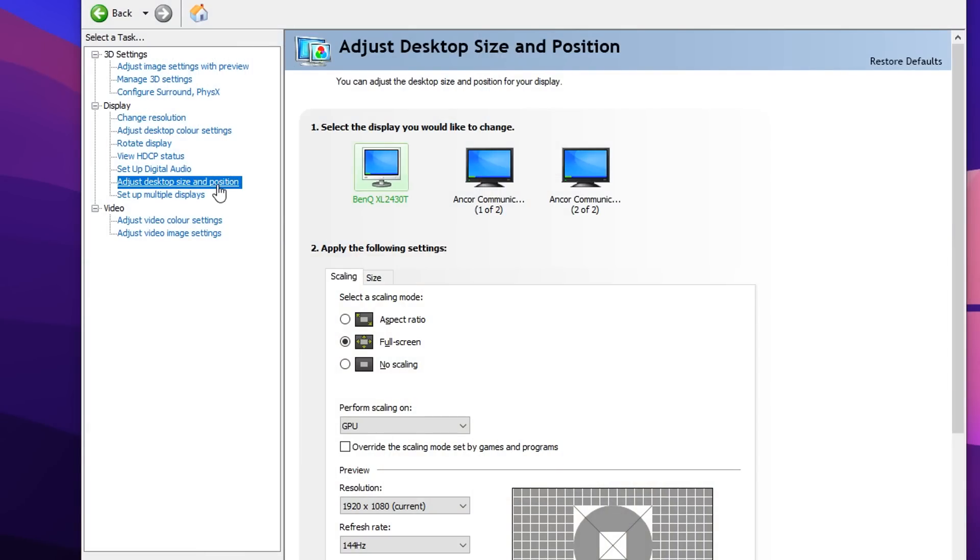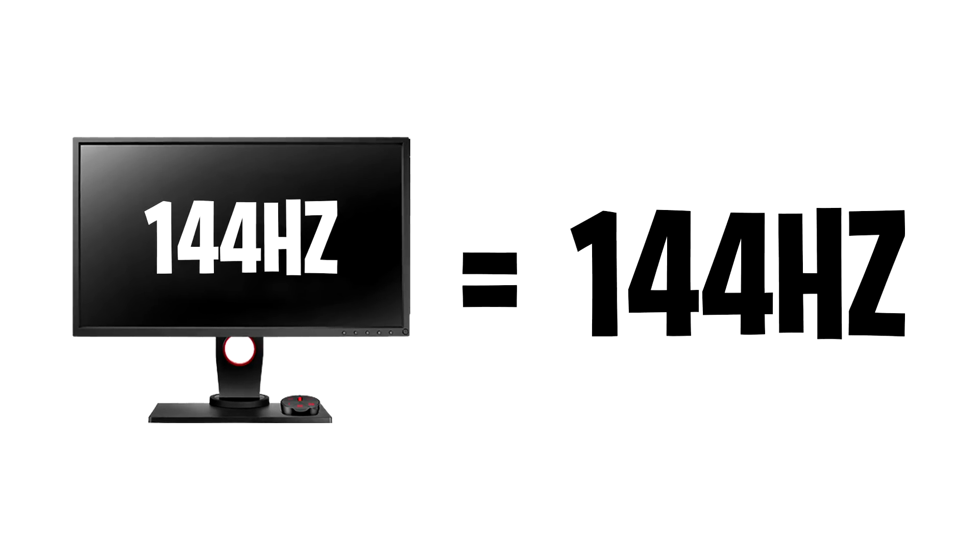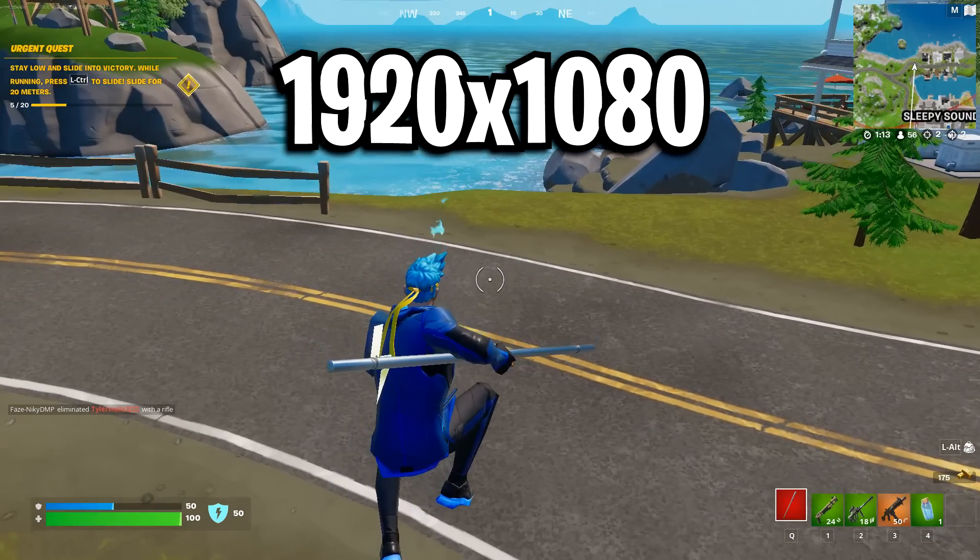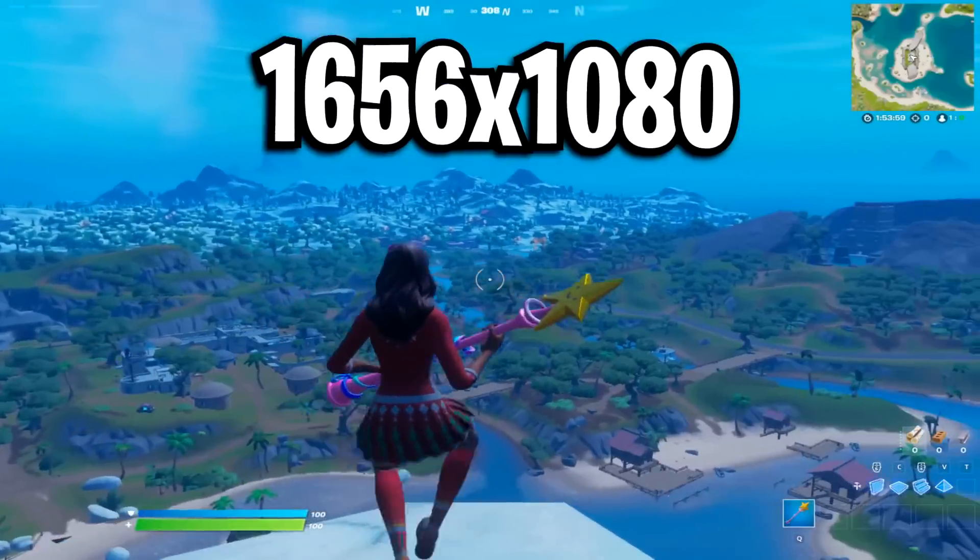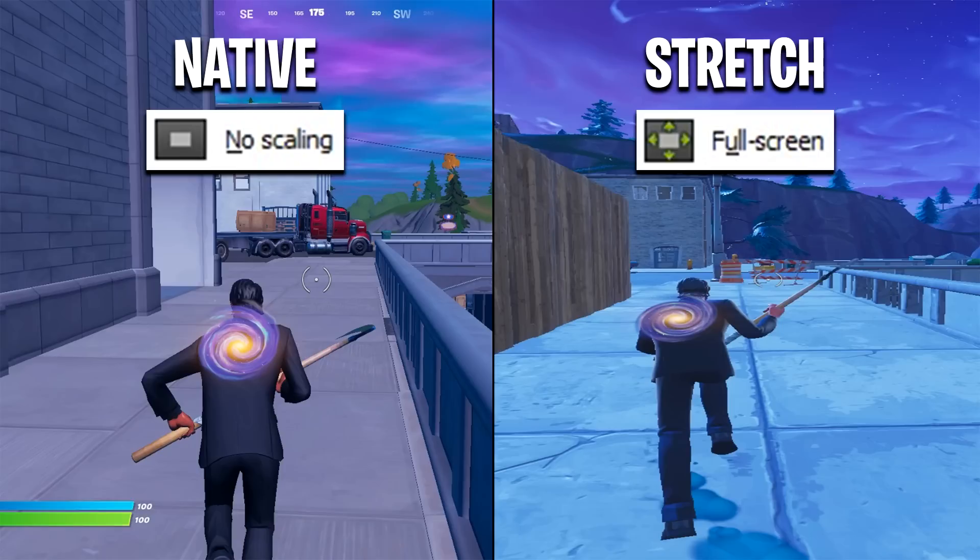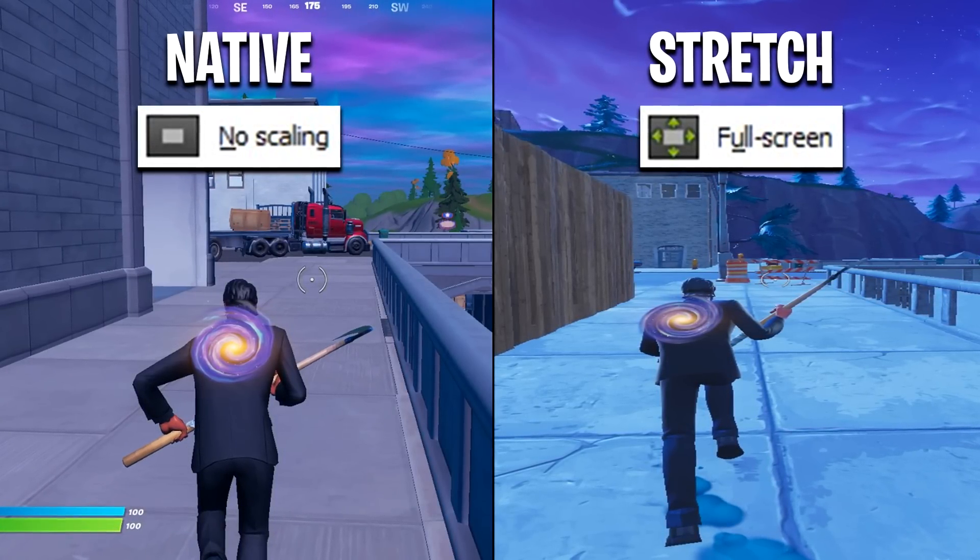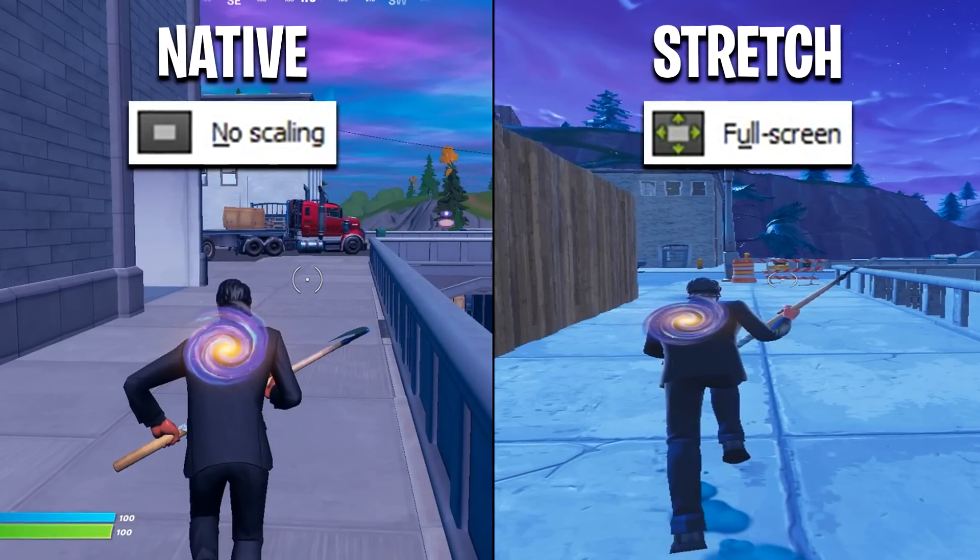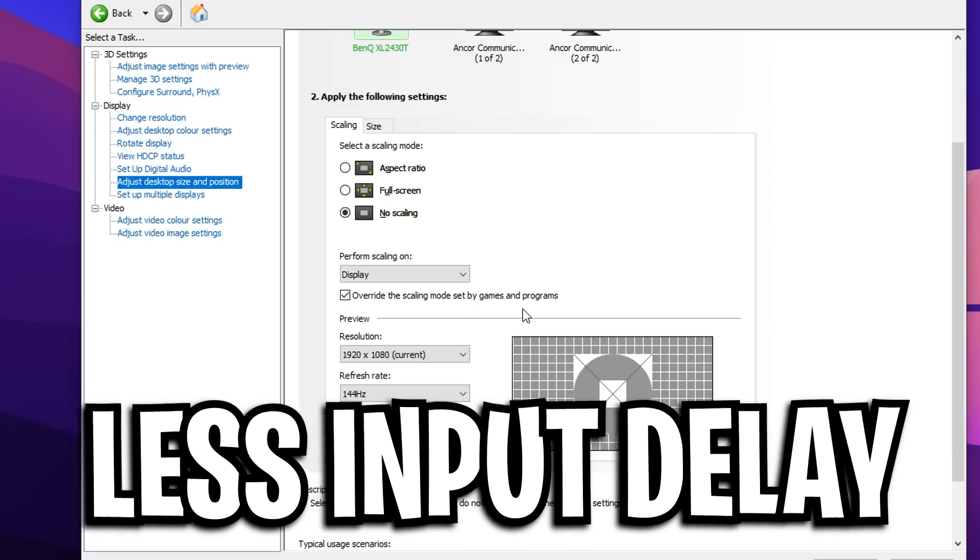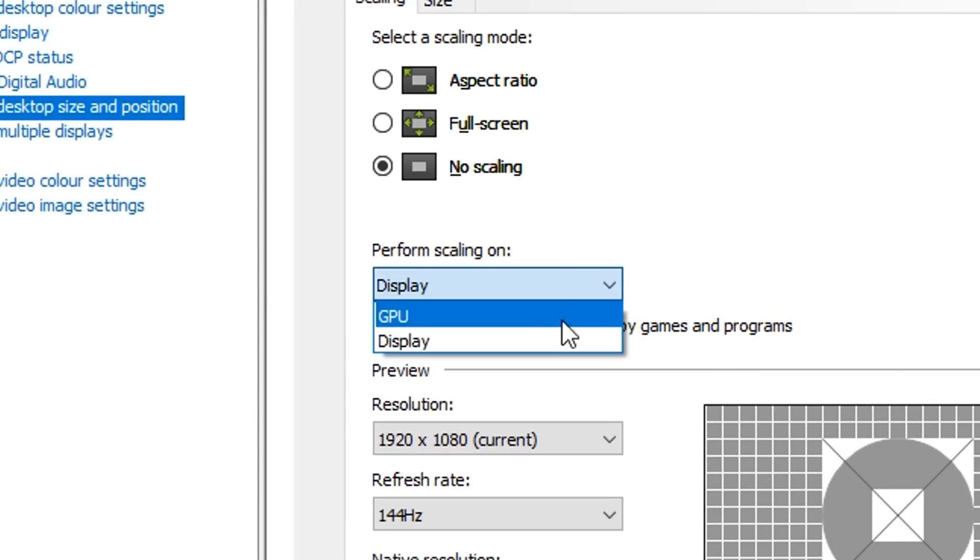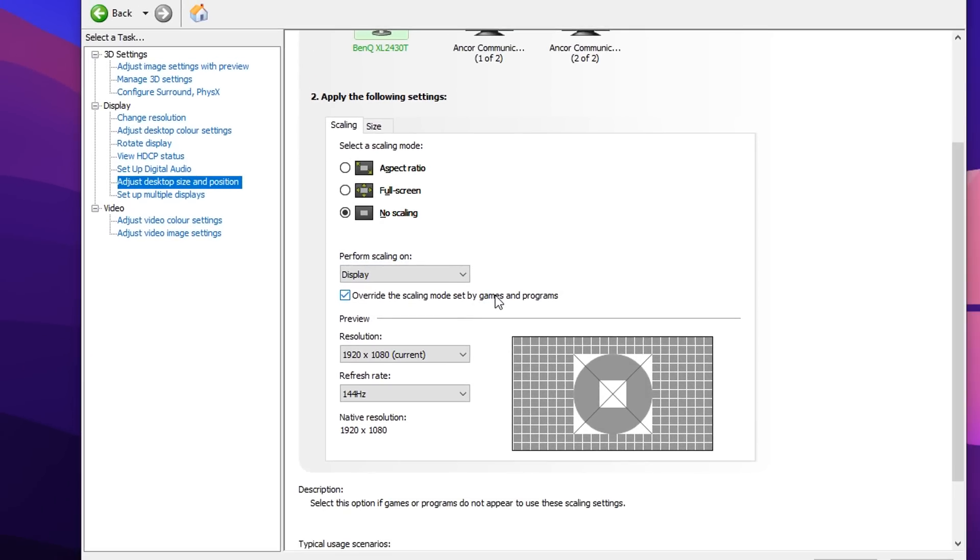Next, we've got the adjust desktop size and positioning and this one's really important. You firstly want to select your main gaming monitor, so mine is the BenQ XL2430T. You then want to make sure that you have the no scaling option selected if you use a 1920x1080 resolution, or rather native resolution. But if you use a stretched resolution, I highly recommend using full screen. So if you're using 1920x1080 resolution, use no scaling, and if you're using a stretched resolution, use full screen. And then as well as that, perform scaling on - you definitely want to make sure that display is selected, as that gives you much lower input delay than GPU would. It is very possible that you might not even get this display option, just the GPU option. If that's the case, this means you've got a very cheap monitor unfortunately. But it's not the end of the world.